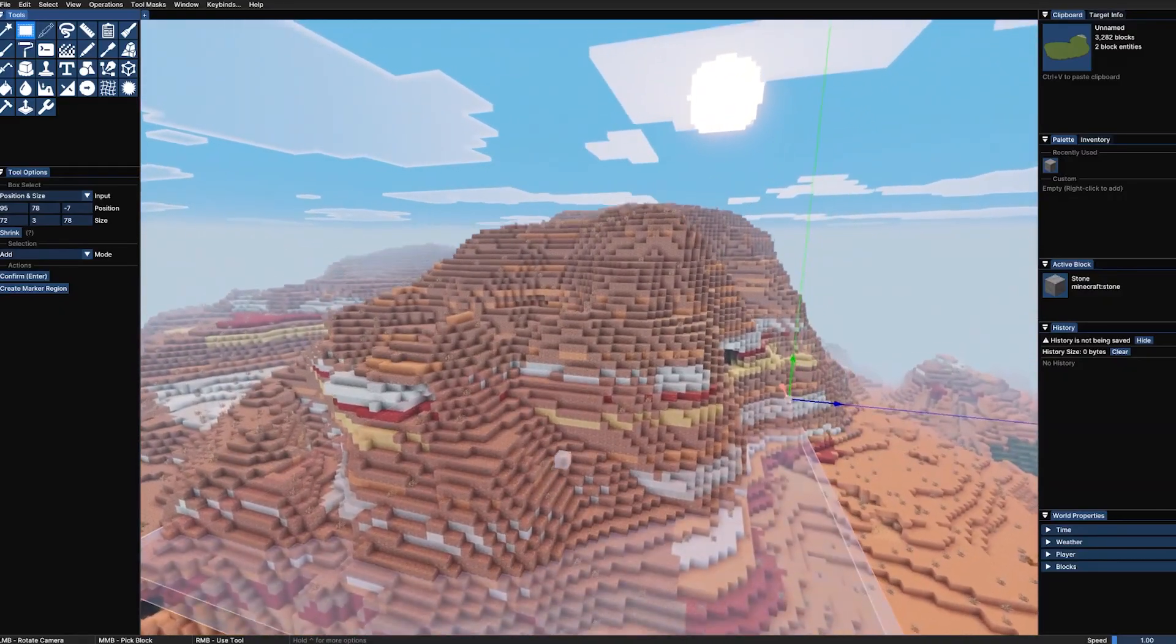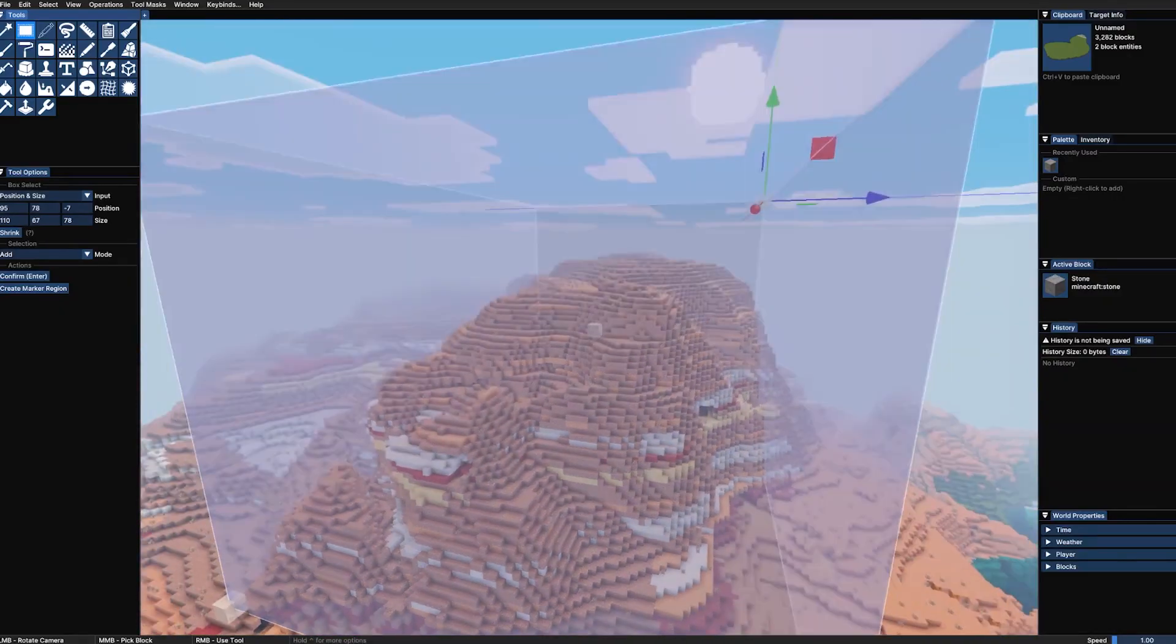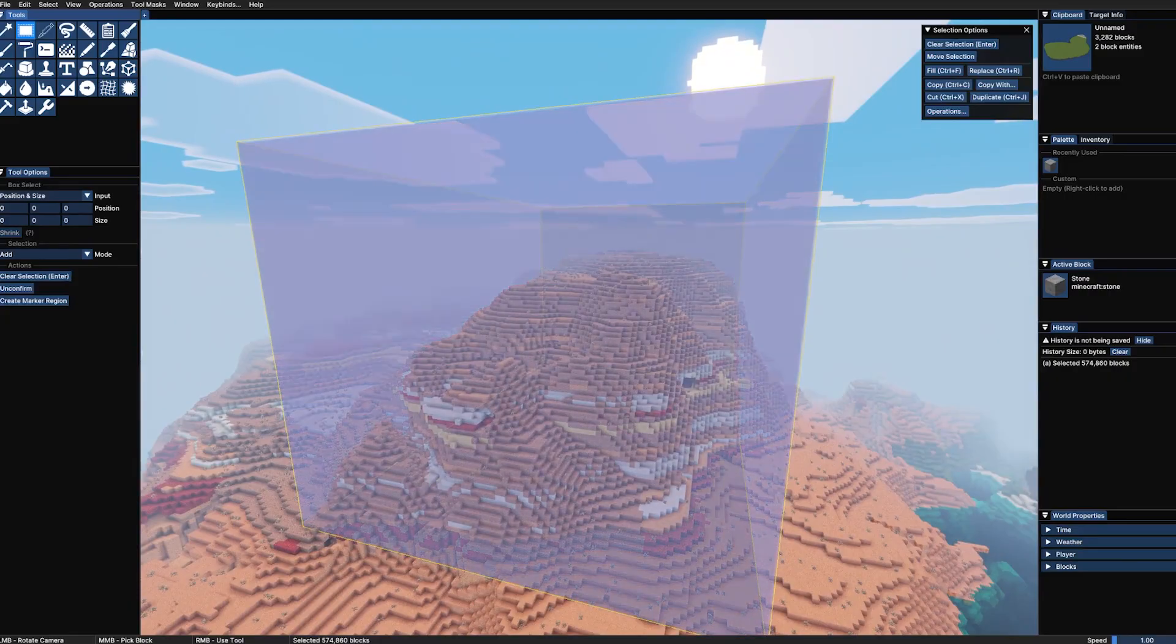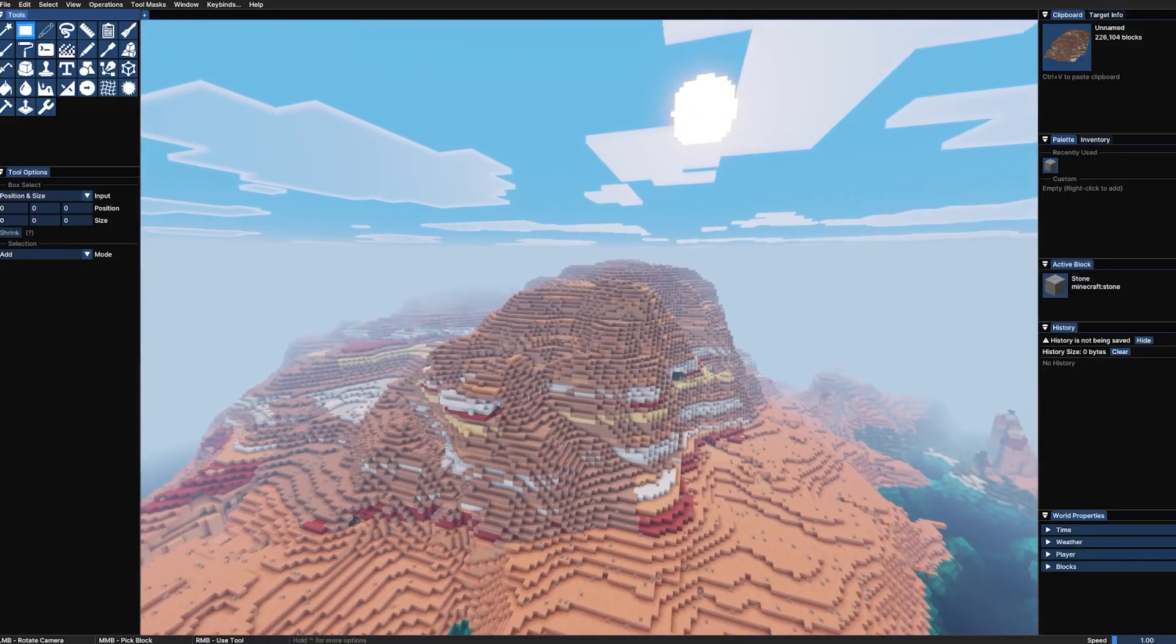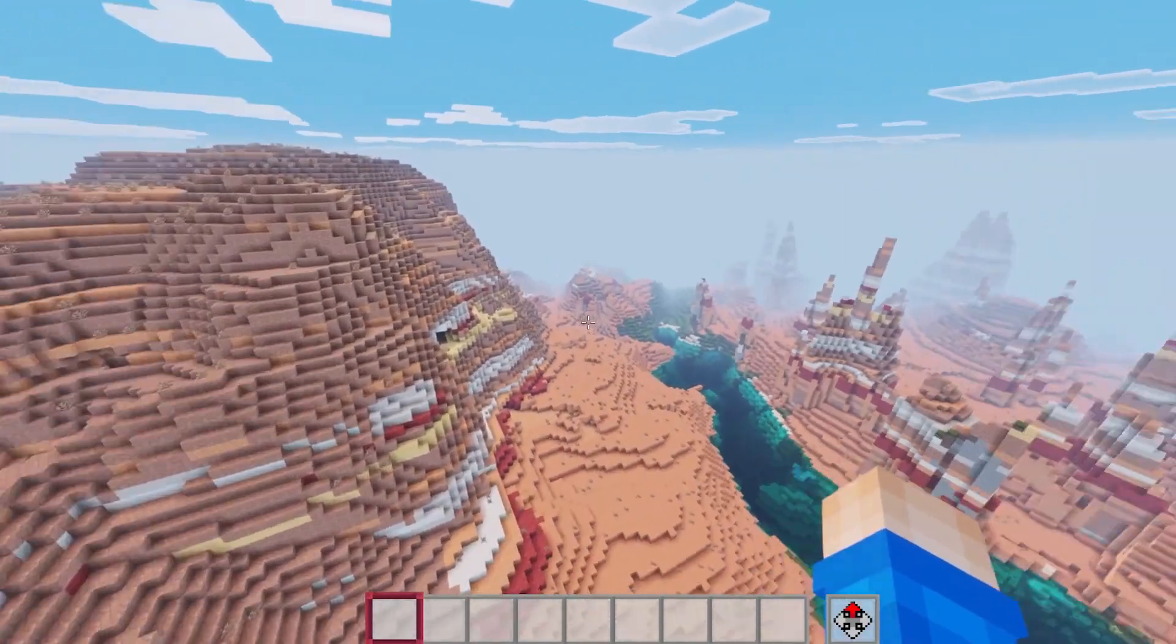So I'm going to use the rectangle tool. Stretch it across all the way over there. And up all the way to the top. Press enter. And then you can cut it or copy it. If you copy it, it's in the top right hand corner with a million blocks or whatever.